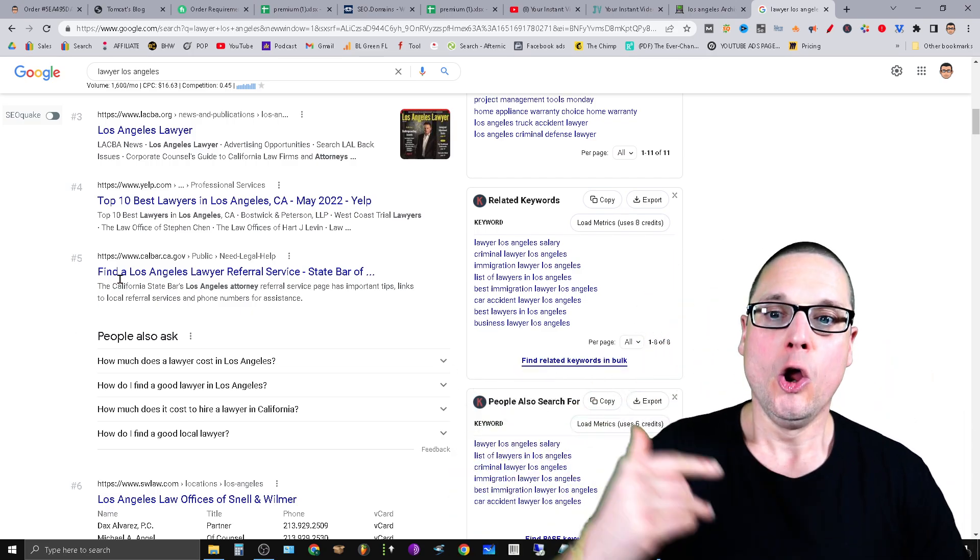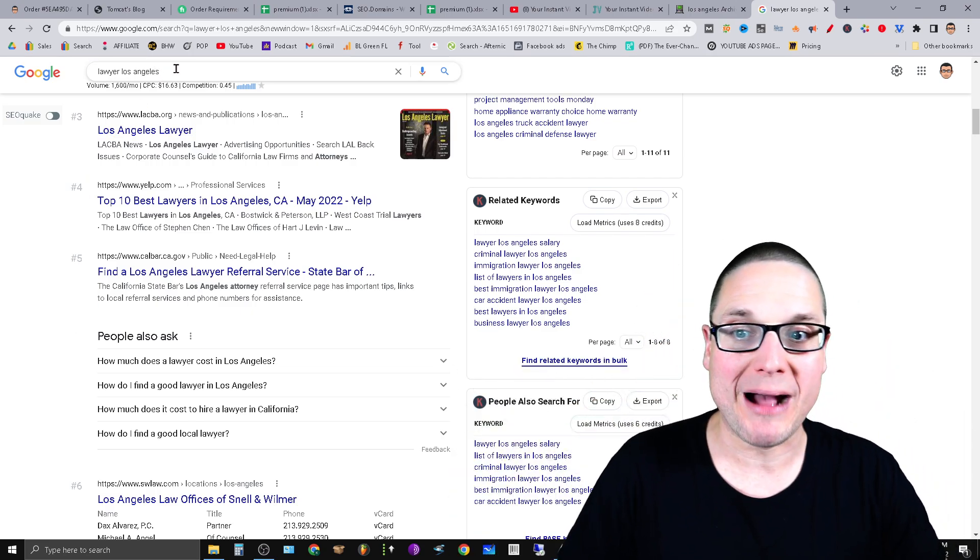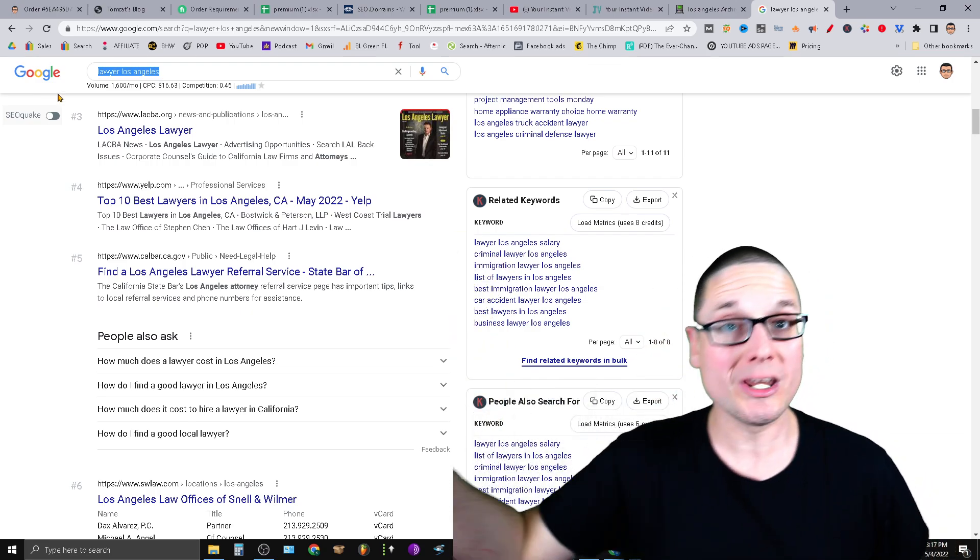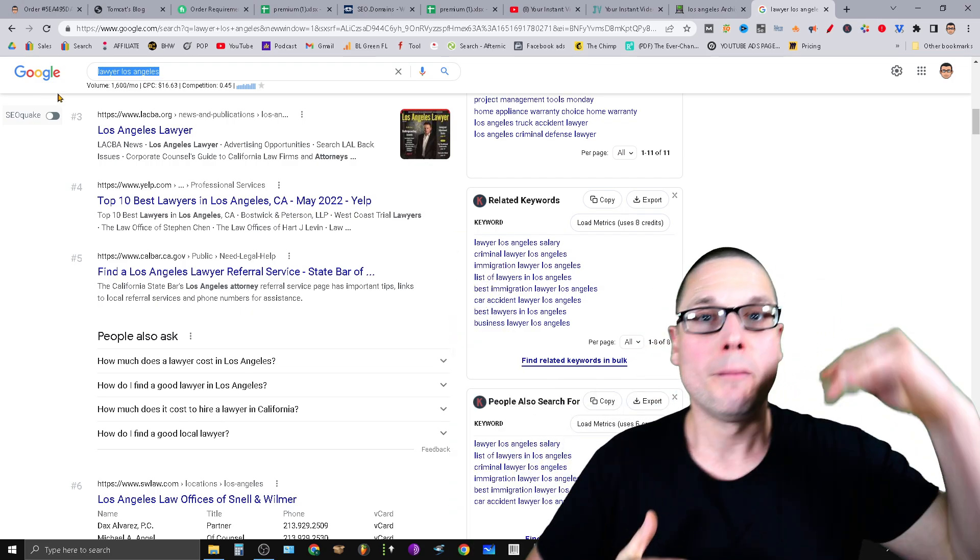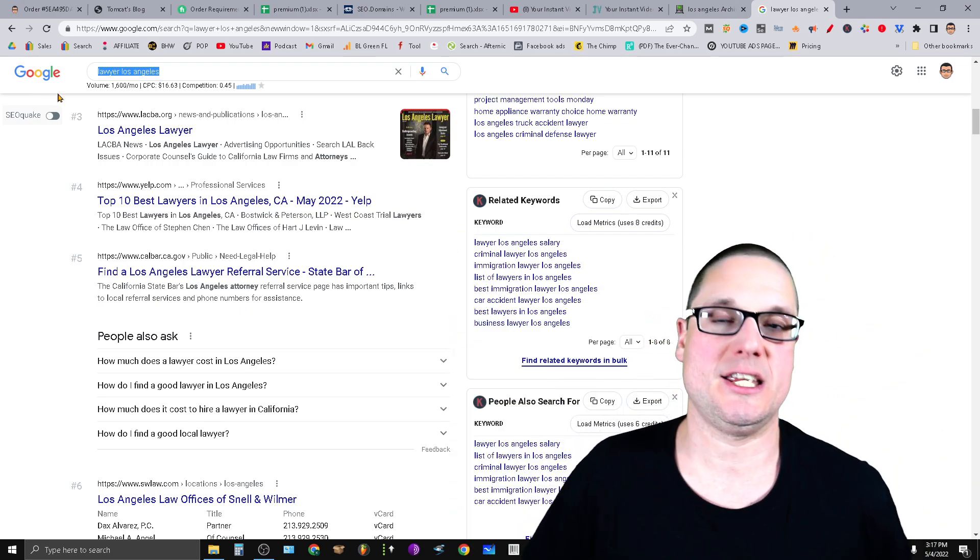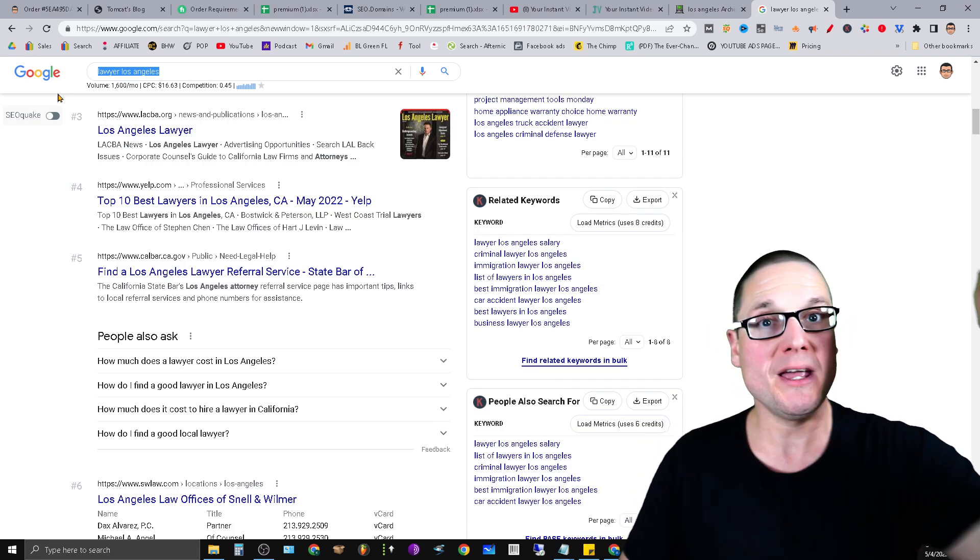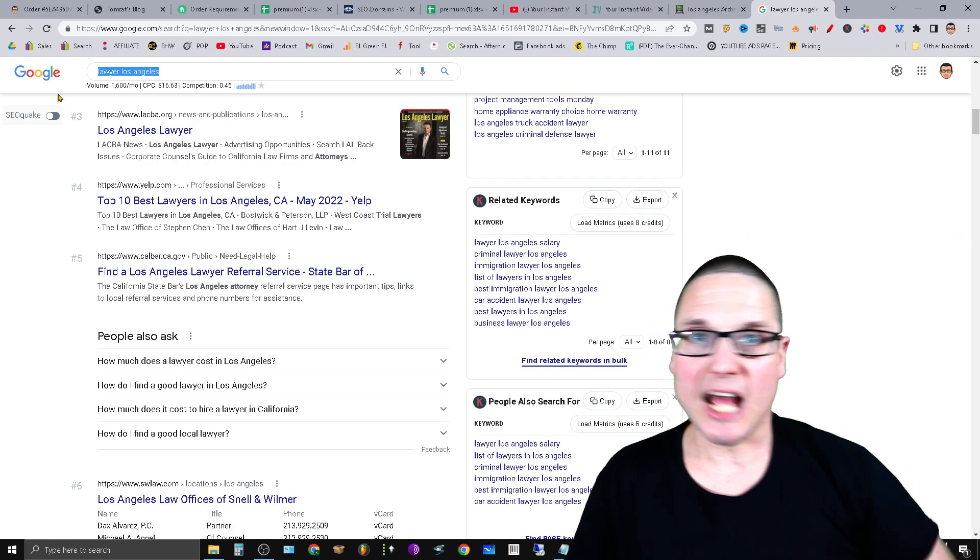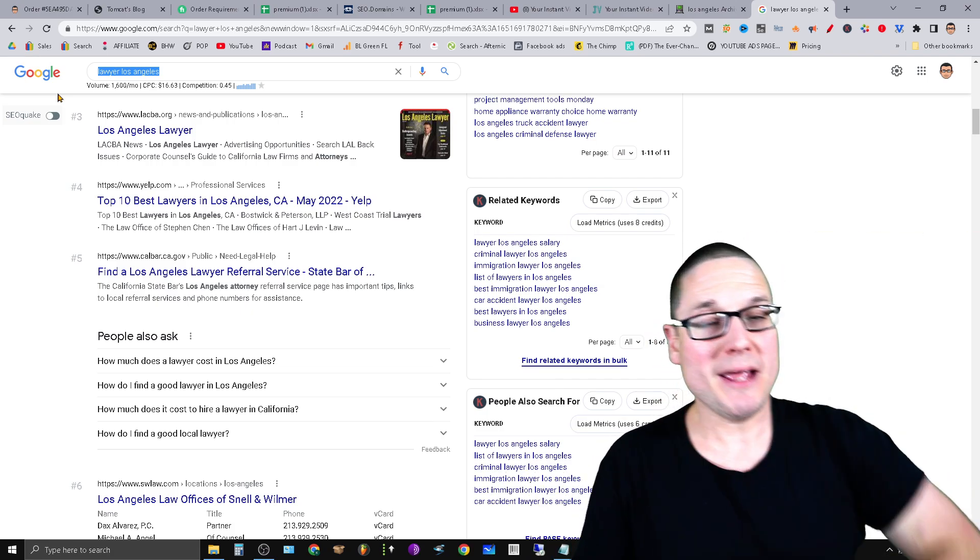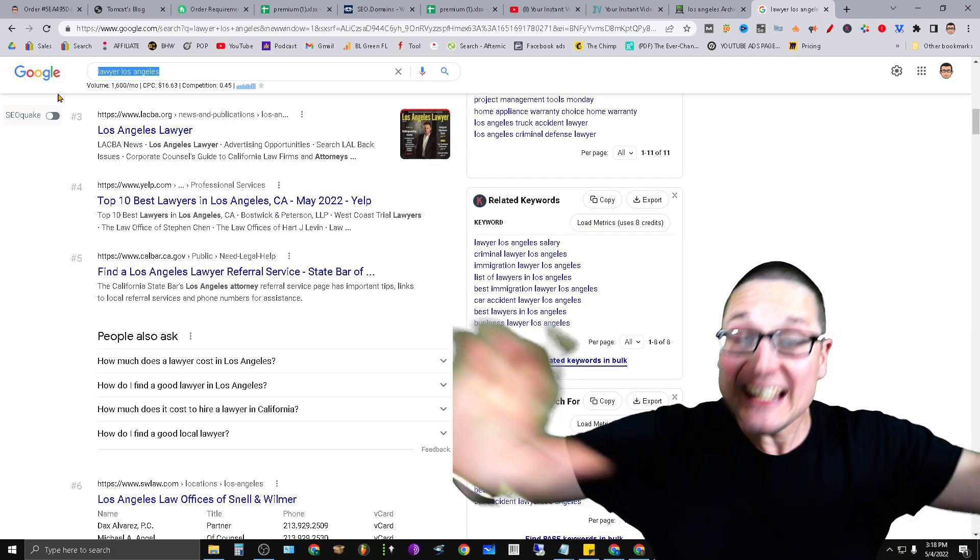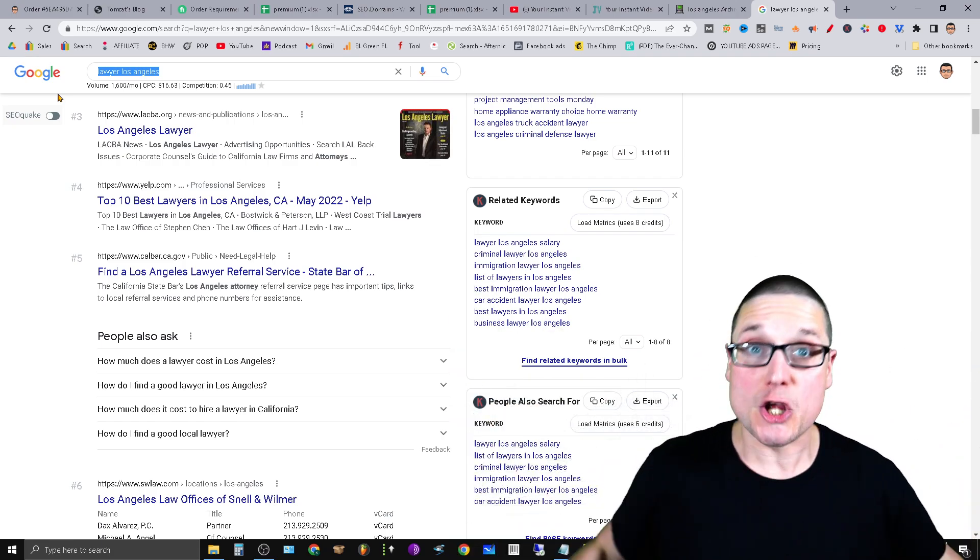People have questions, right? So these are the most common questions when talking about the specific keyword lawyer Los Angeles. But it doesn't matter—it doesn't have to be lawyer Los Angeles. You could be a plumber in Minnesota, you could be a doctor, you could be a pet store owner, you could be any type of business owner.